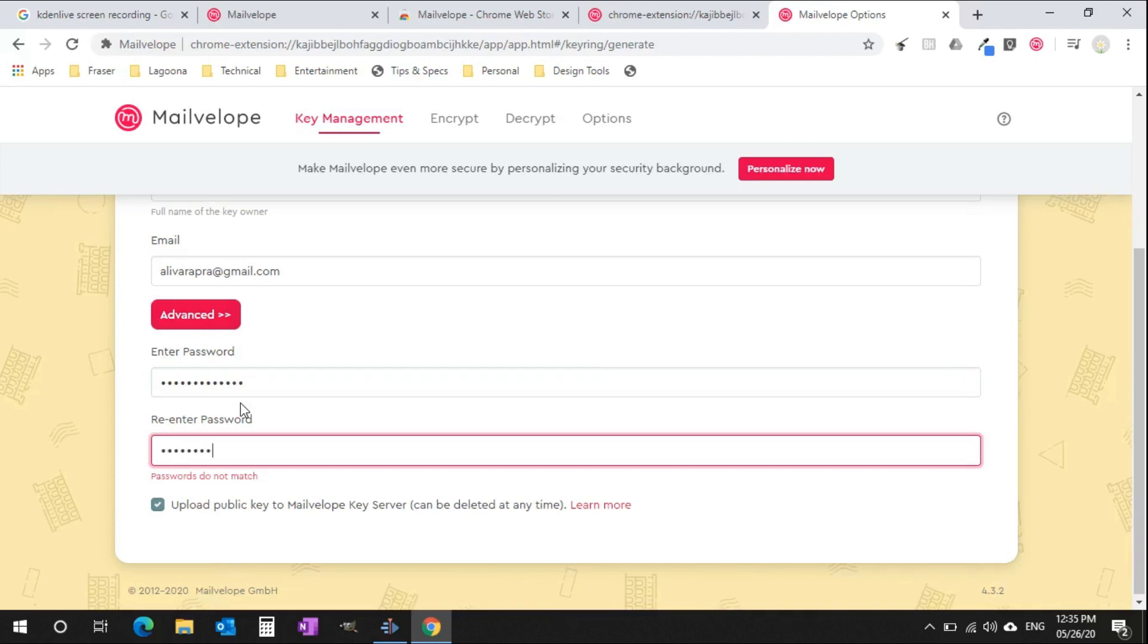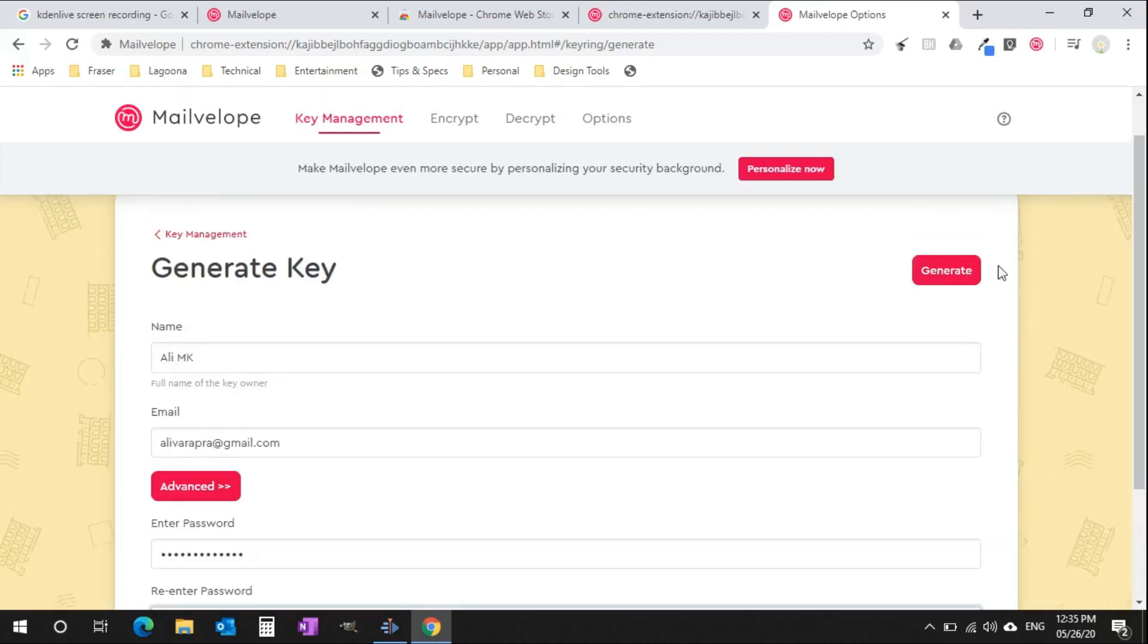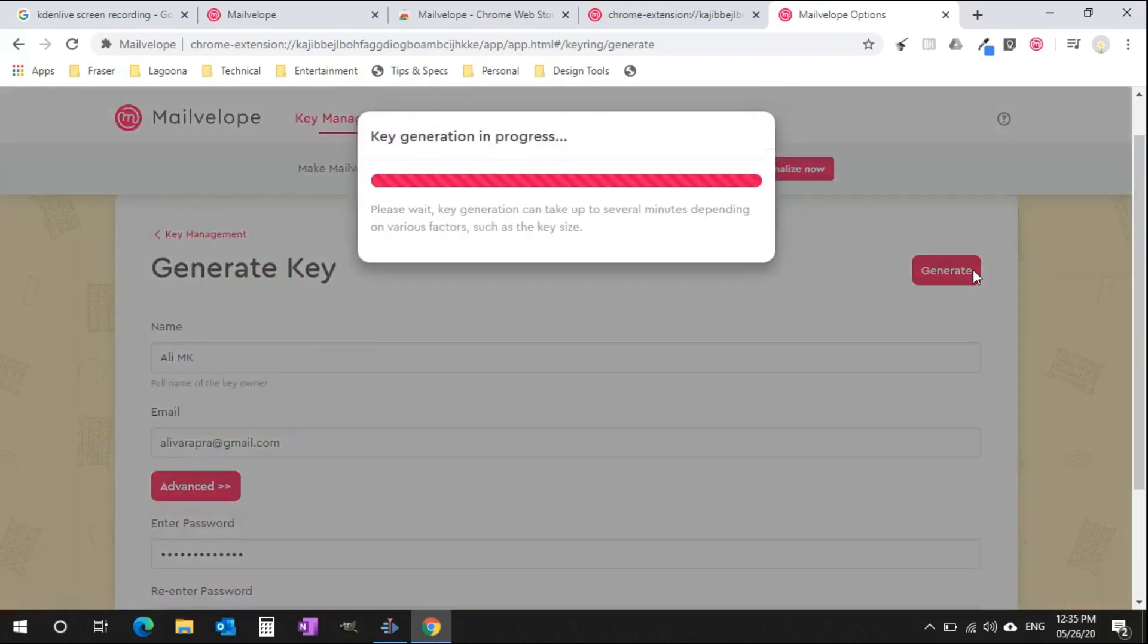Once created, you can see there is an option to export your private key to a file. Save that on your computer and send across to your friends or colleagues whom you want to communicate.